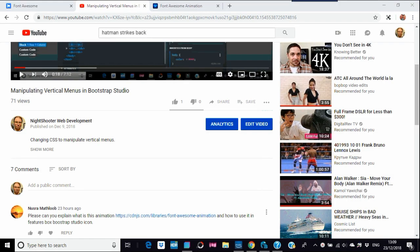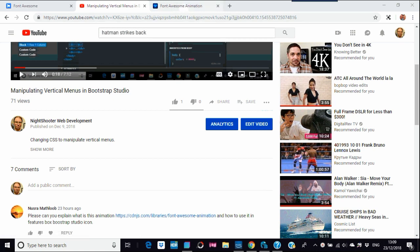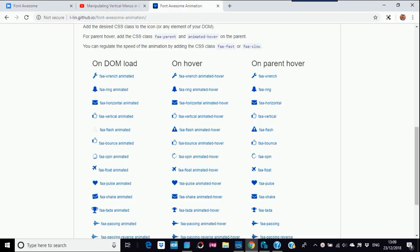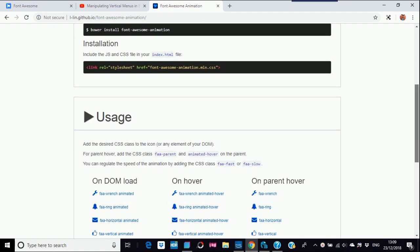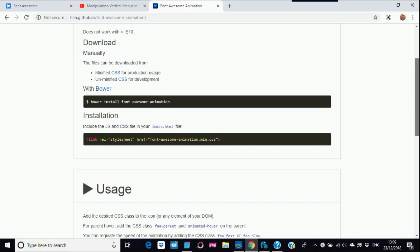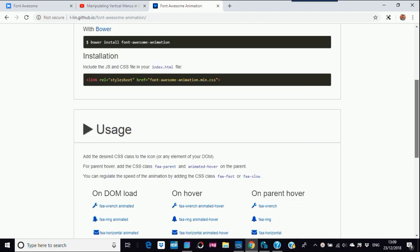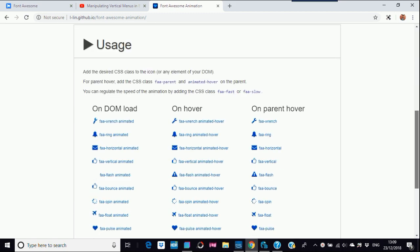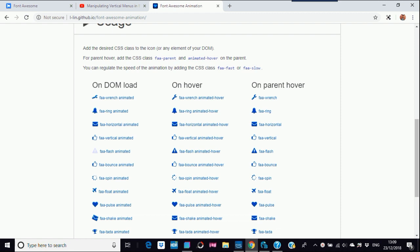So I got this question the other day about Font Awesome and animations. It's about this GitHub link for Font Awesome, which is great, but I'm going to go to Font Awesome's main site to do this.